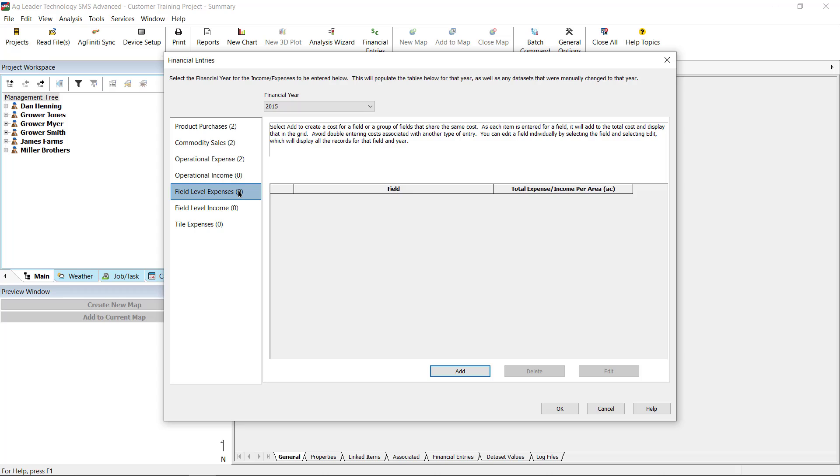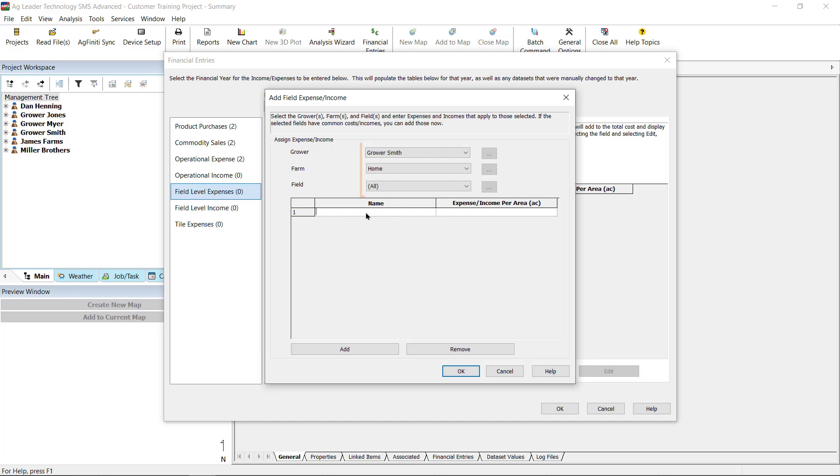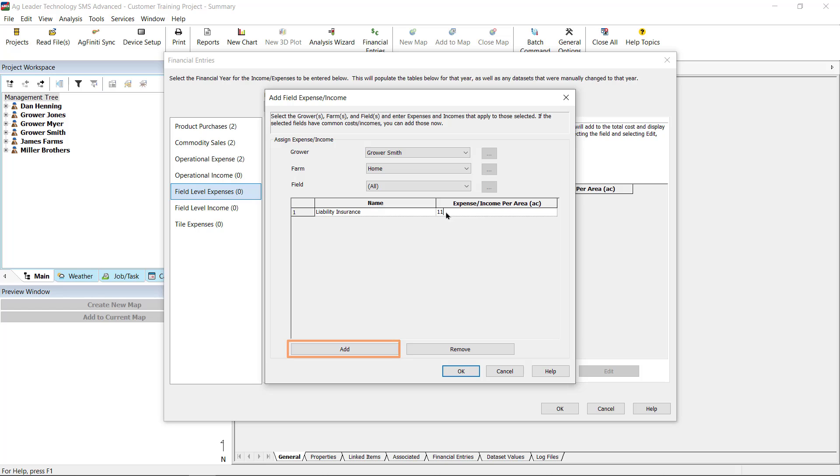Field Level Expenses and Income allows you to input fees or revenue for a single field or for multiple fields. Simply select the grower, farms, and fields to add entries for, and add as many expenses or income entries as necessary.